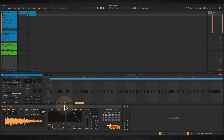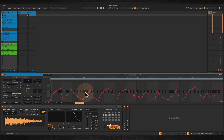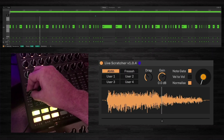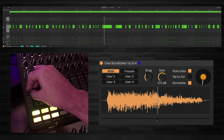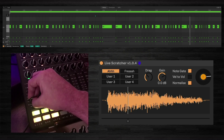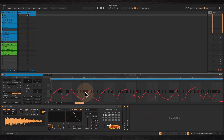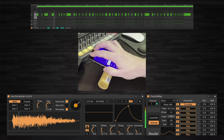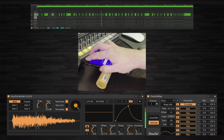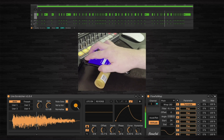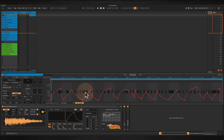So you can control the playhead with automation envelopes, or you can use various other methods. You can use a MIDI controller — here I'm using a fader mapped to the turntable parameter. You can also use the Flowfile device to use your phone as a controller using the accelerometer data from the phone, and I'll leave a link for this device in the description.